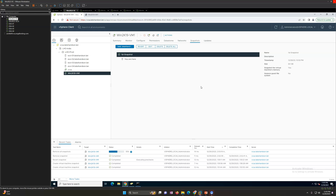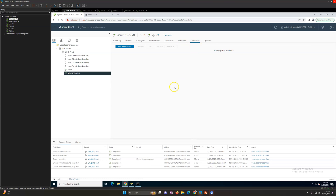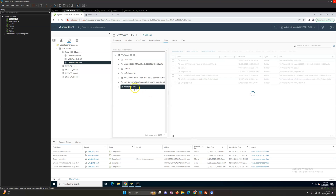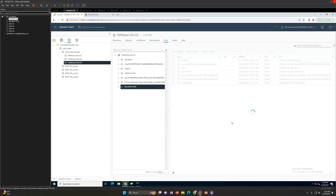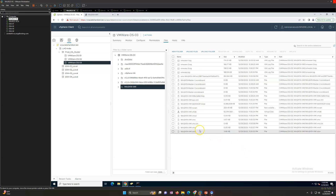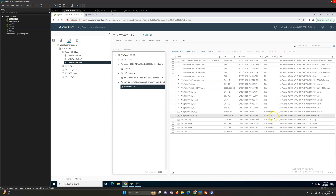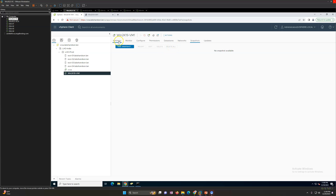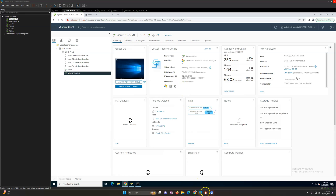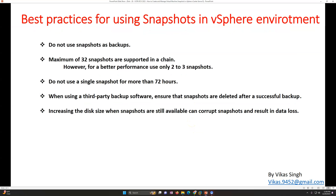Let's wait for the Remove All Snapshots task to finish. Now it's done — no snapshot is available, meaning all snapshots have been deleted. If you go to the datastore to verify, there is now only one VMDK disk file attached to this virtual machine. We have cleaned all snapshot-related disk files. This is how you take a snapshot, revert a snapshot, and delete a snapshot.